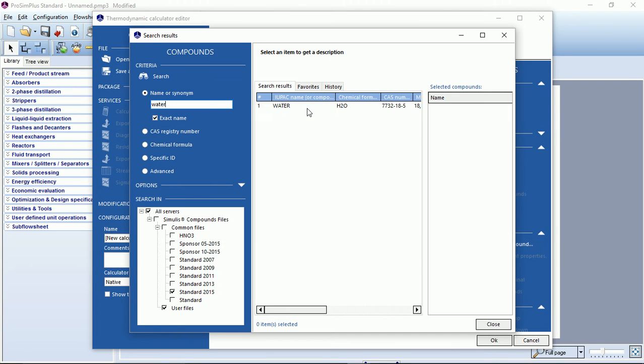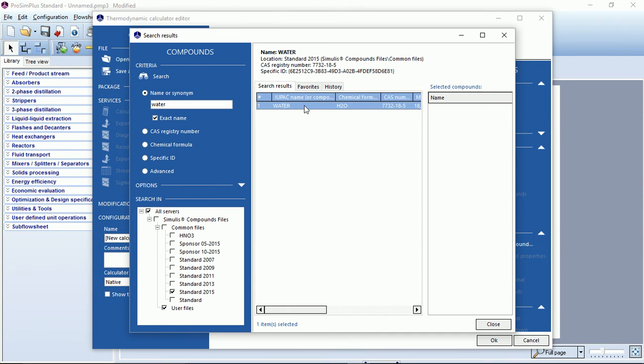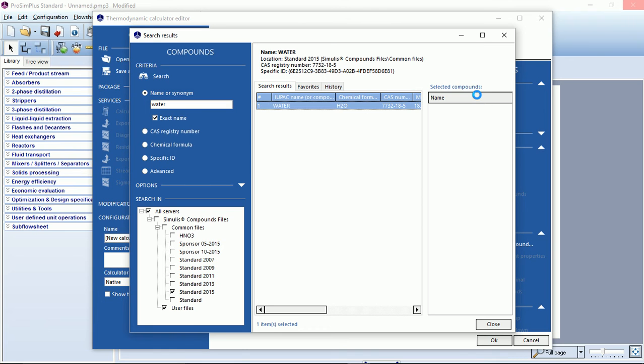You can see in the center the results of this search. To select a compound we will just double click on it to send it to the right column named selected compounds. Here it is.